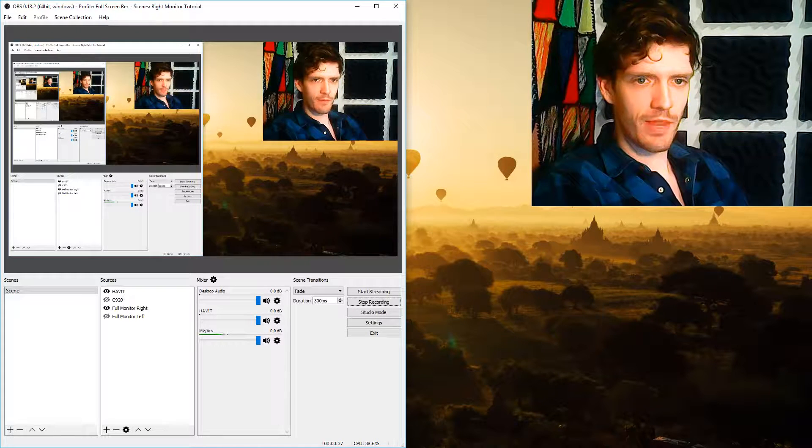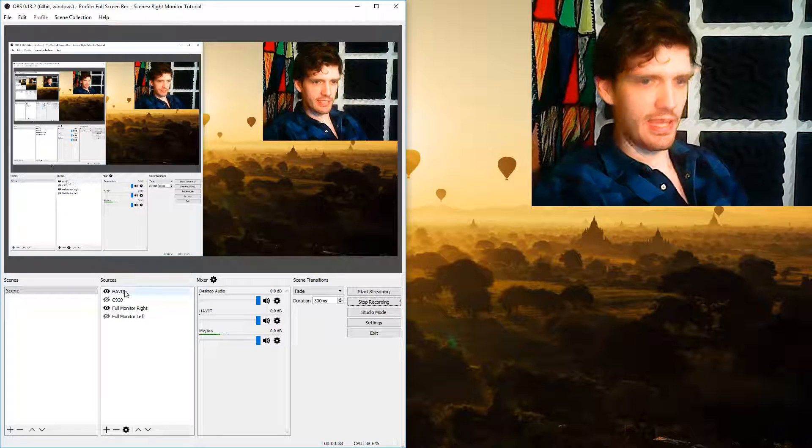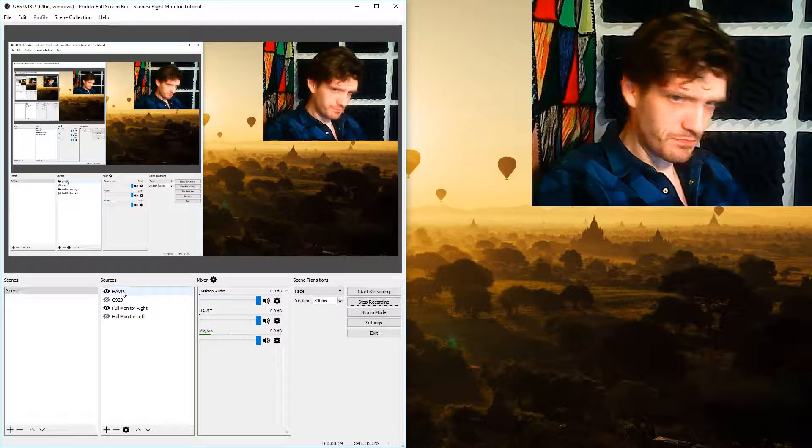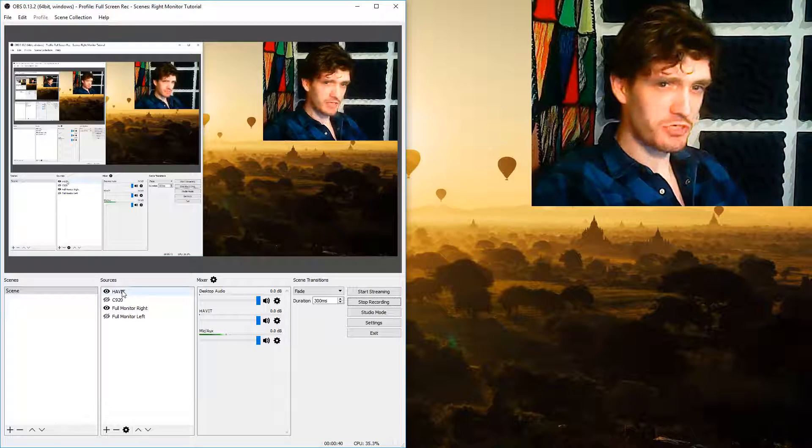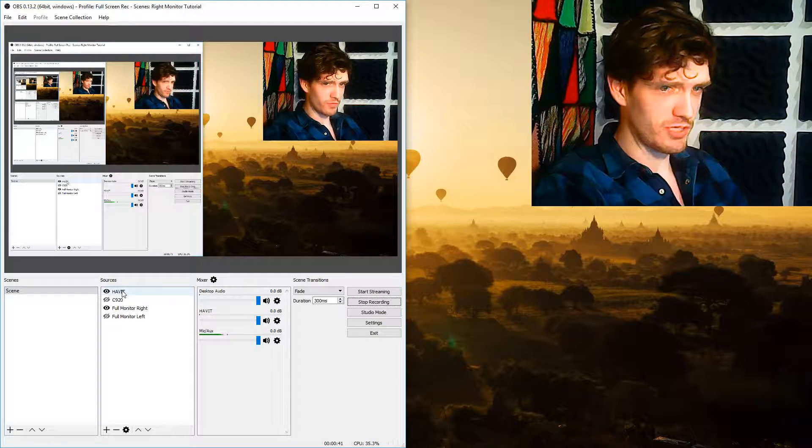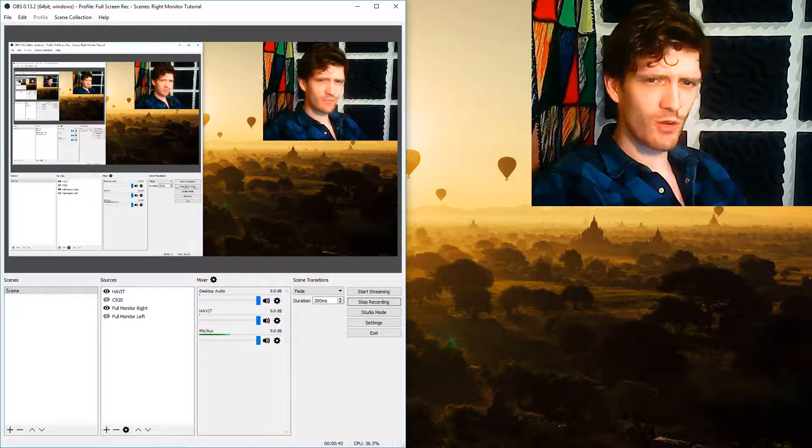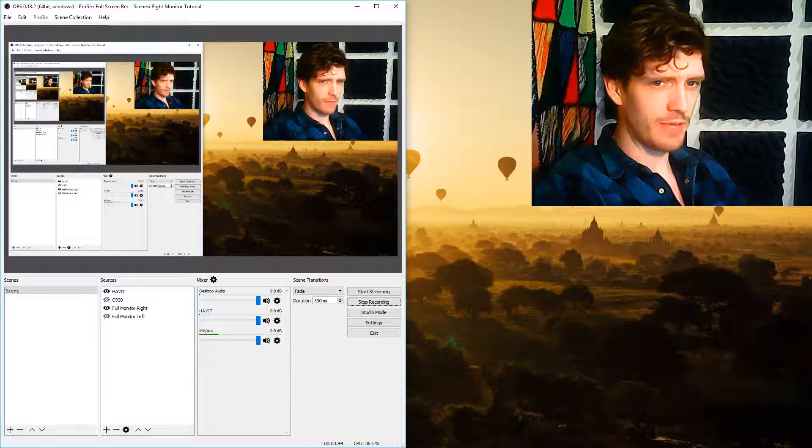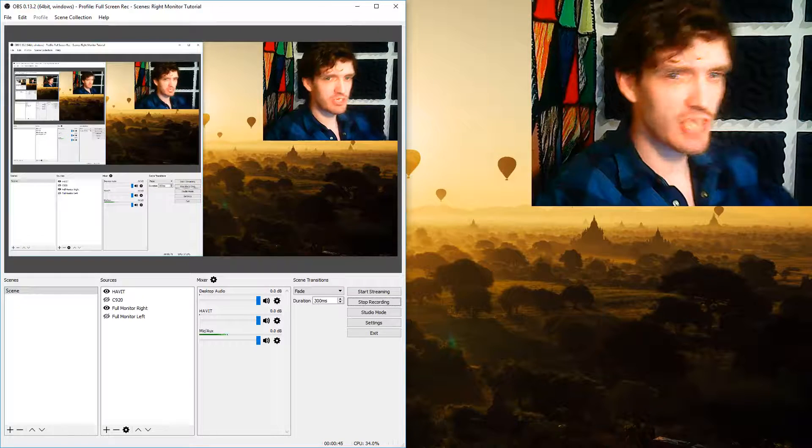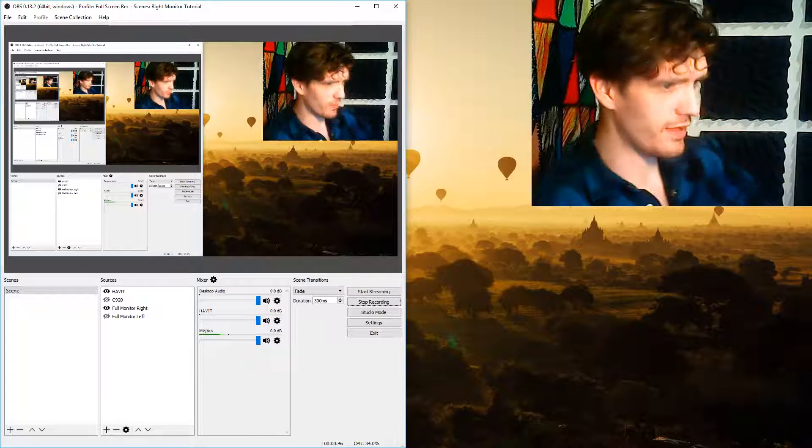This webcam that I'm using is the HAVIT. Not sure what the model number is but it's a 640x480 webcam so that's the image size that you want to go with.